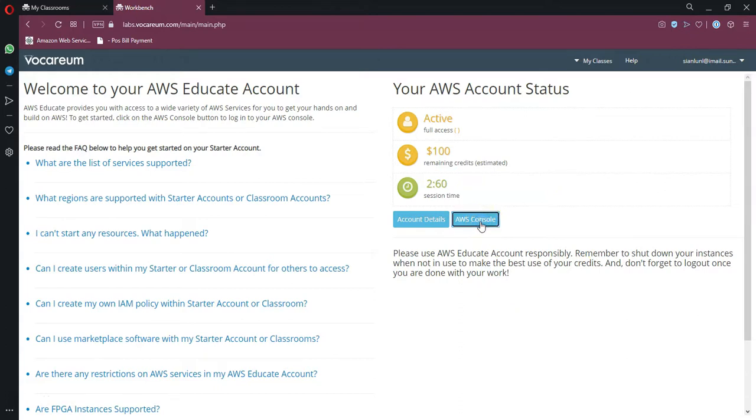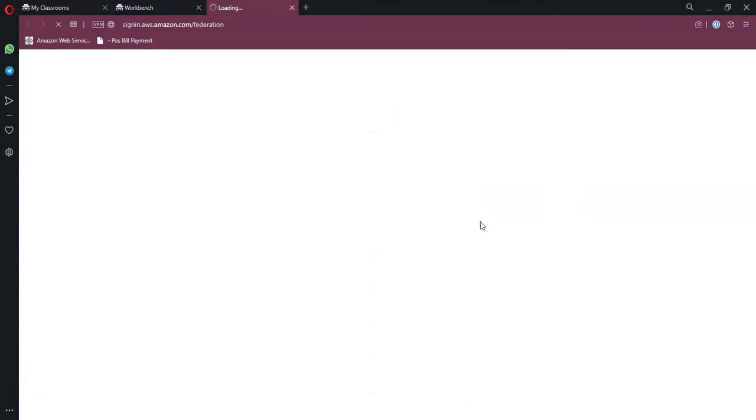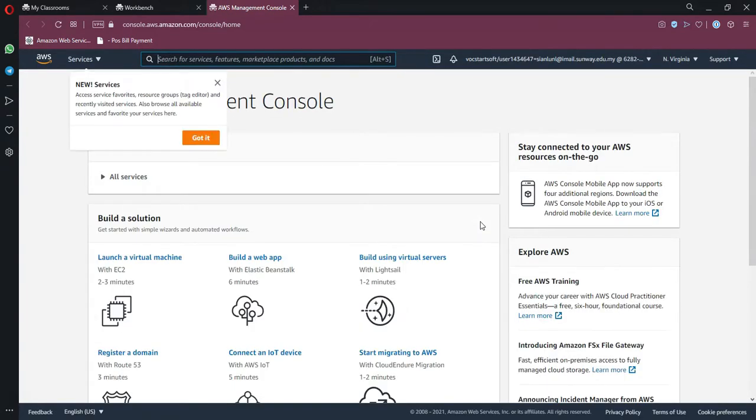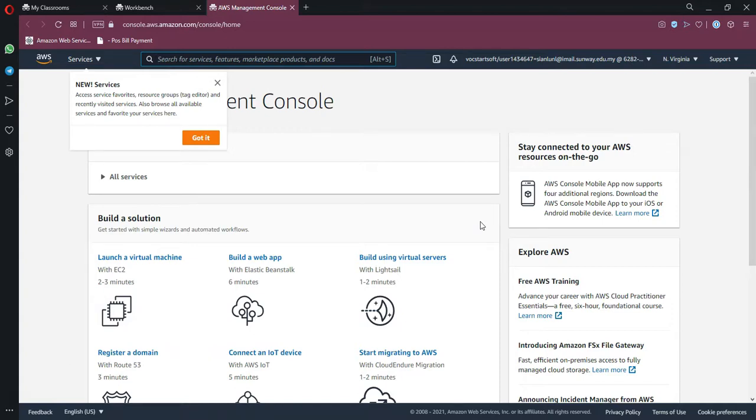This is how you're going to enter into the AWS console interface. At this point, I'll end the video, and please go to the next one to see how you can create an EMR instance or account. Bye bye.